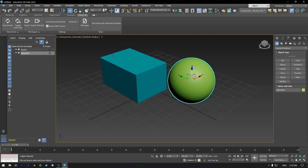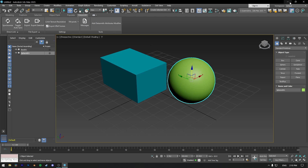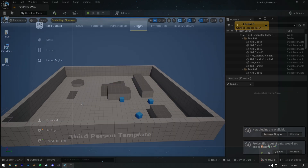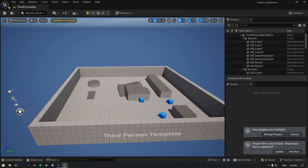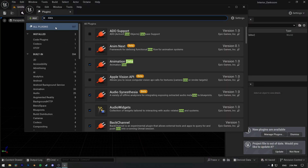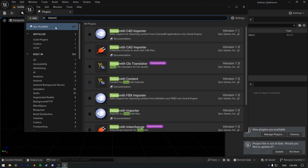Once you're done here, open a new project or your existing project in Unreal Engine. Now go to Edit and enable the Datasmith Importer plugin in your project, then restart your engine.